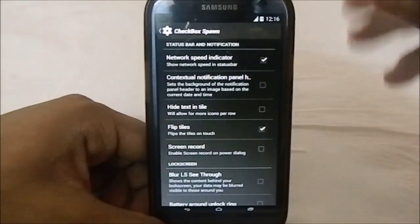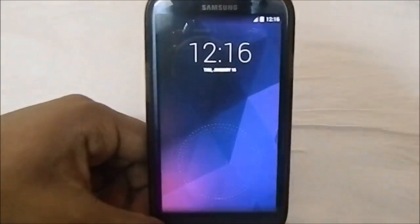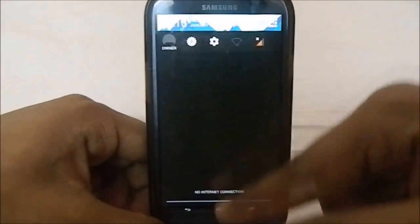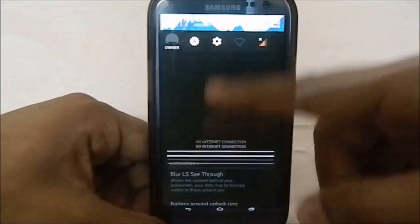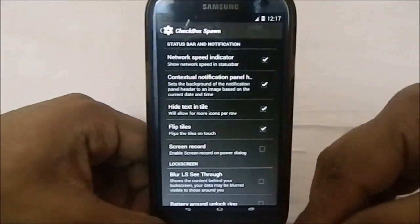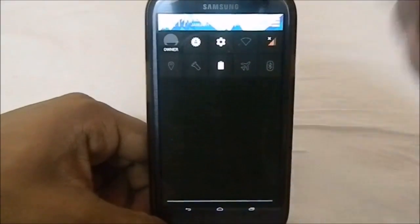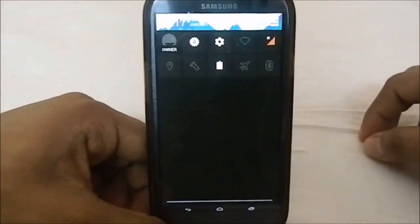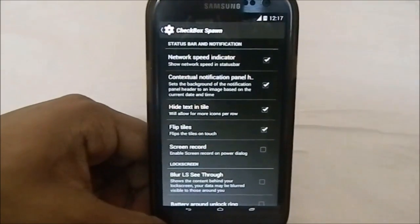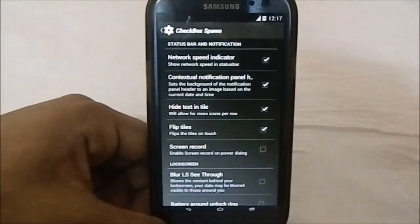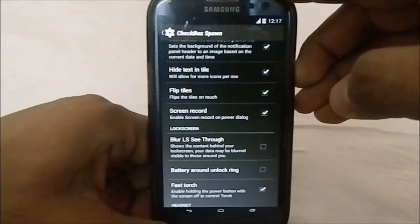Under checkbox settings for status bar and notifications, you can have a network speed indicator showing arrows whenever there's network activity. The contextual notification panel header is an OmniROM feature that really does work - you can see it showing the Google Play or Google Now header. High text in tile is also available. That changes the tile to 4x, which is really awesome. You can also have tiles flip when touched.